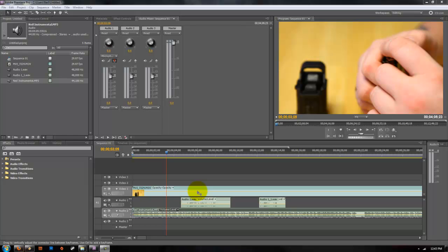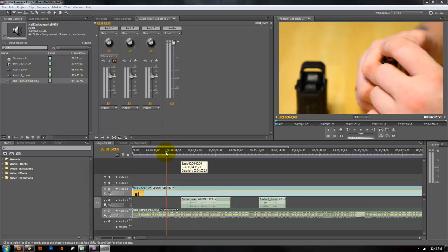Today I'm going to show you guys how to fade in and out audio background music in Adobe Premiere Pro. Pretty much what we have here is our video, then we have two audio tracks that I made, and then we have our background music.